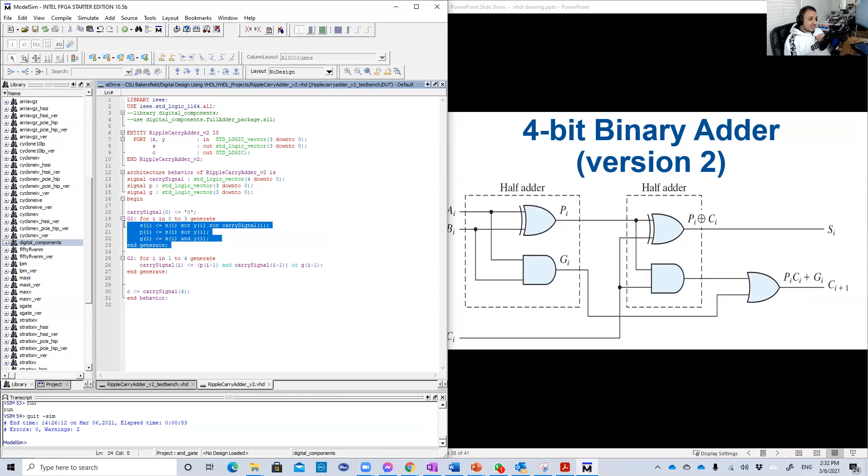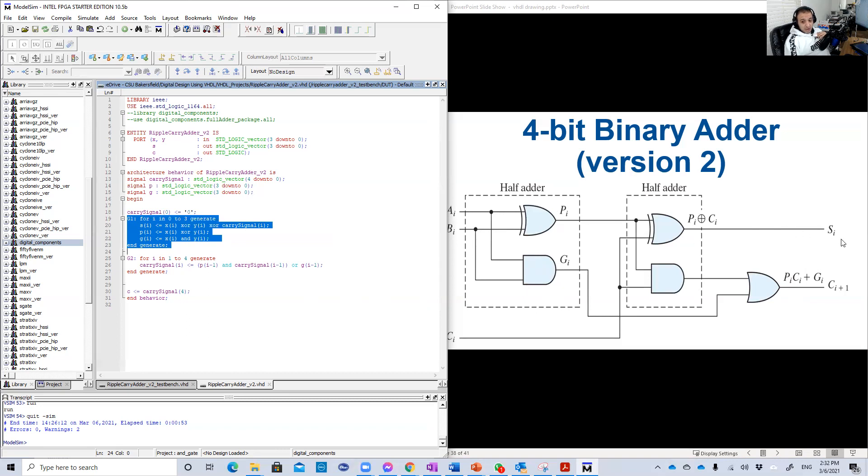So that generate statement has generated for us the sums, the output sum, and also this internal signal BI and GI. Now it's time to generate the carry signal.